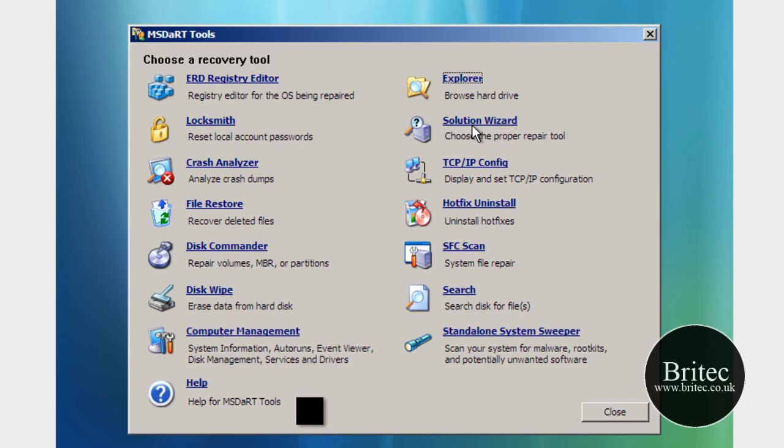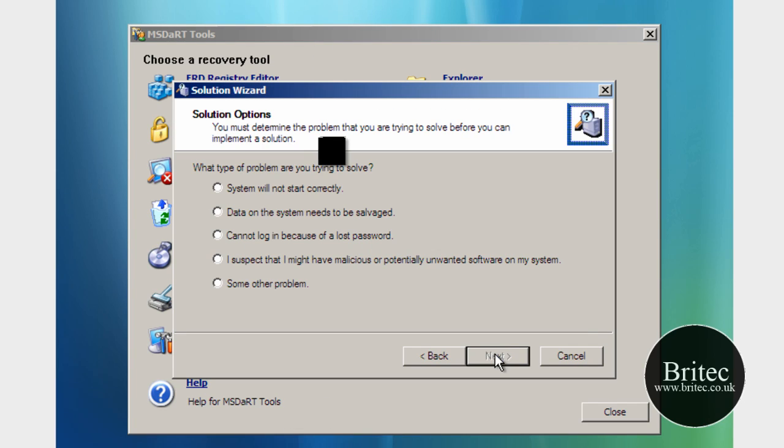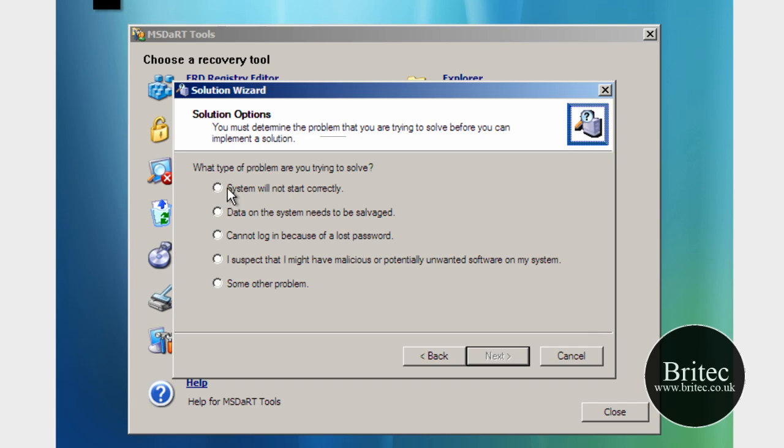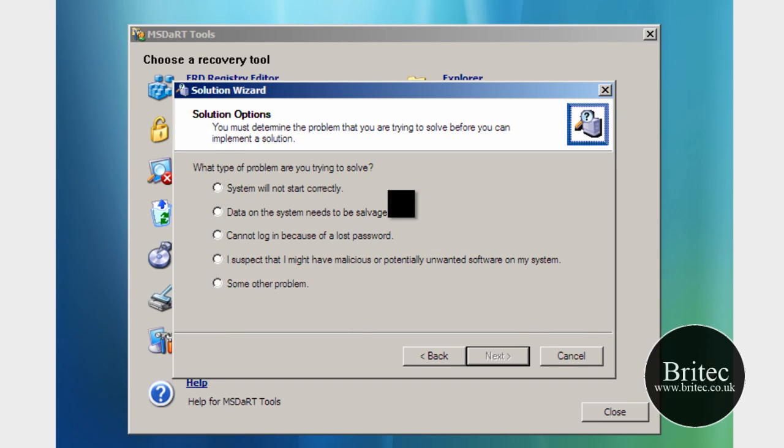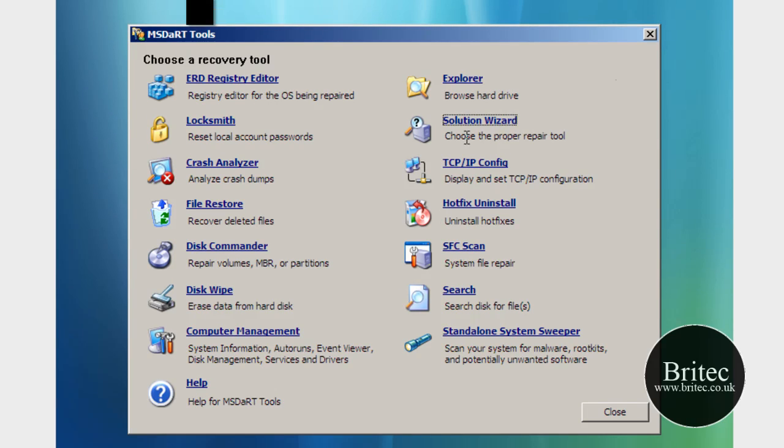We've also got a Solution Wizard so basically just open this up and what type of problem is it and it will go through and try and help you because it's more wizard based so if you're not very computer savvy you can use this one.